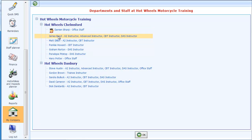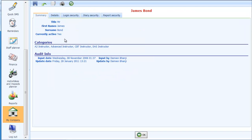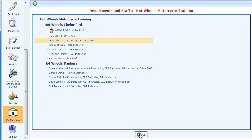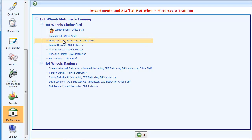I'll put those back for the moment otherwise it's going to create problems later on. We'll say Mr. Bond is going to work in the office today. There we go — that's updated. So that's how we set up the categories that each of our staff members can train.